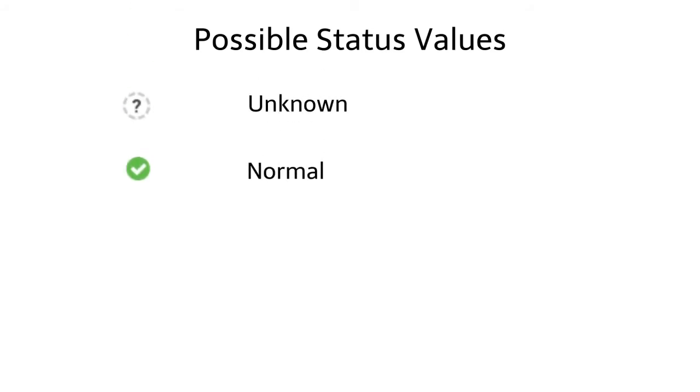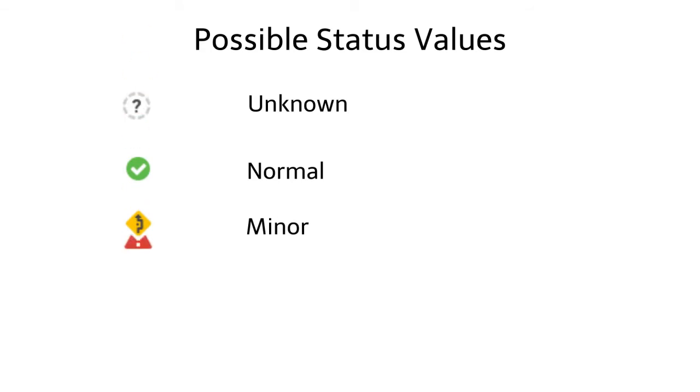Normal, the metric does not exceed the minor threshold. Minor, the metric exceeds the minor threshold. Major, the metric exceeds the major threshold. And unavailable.